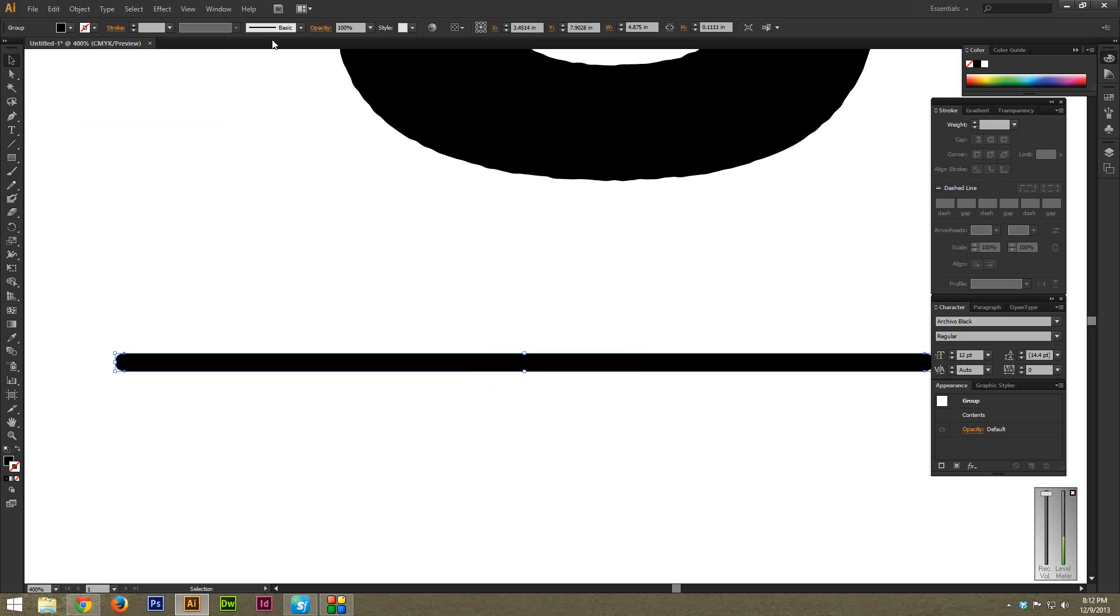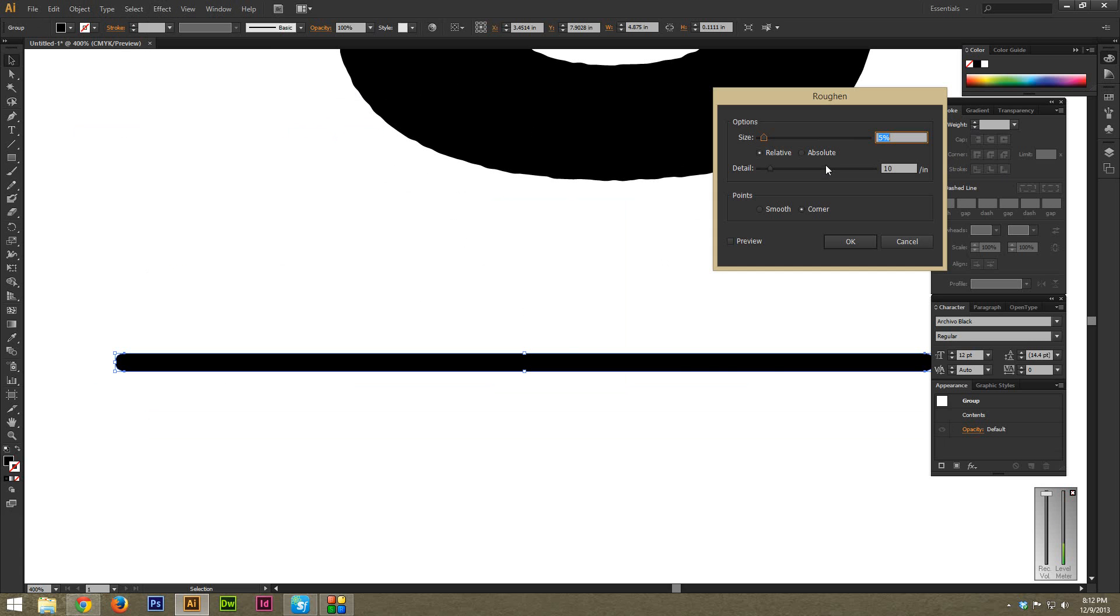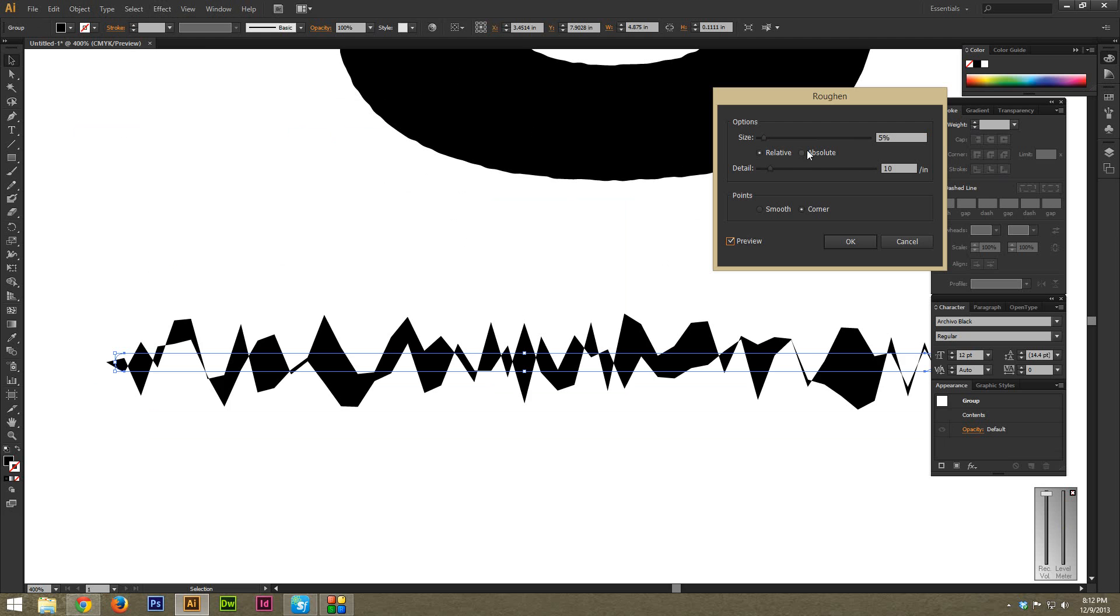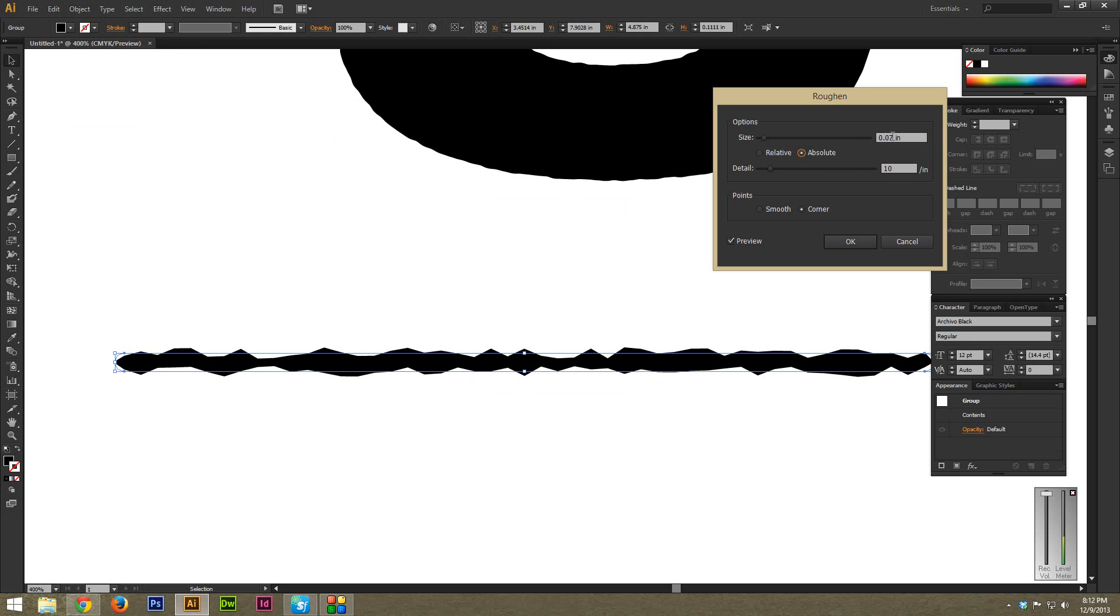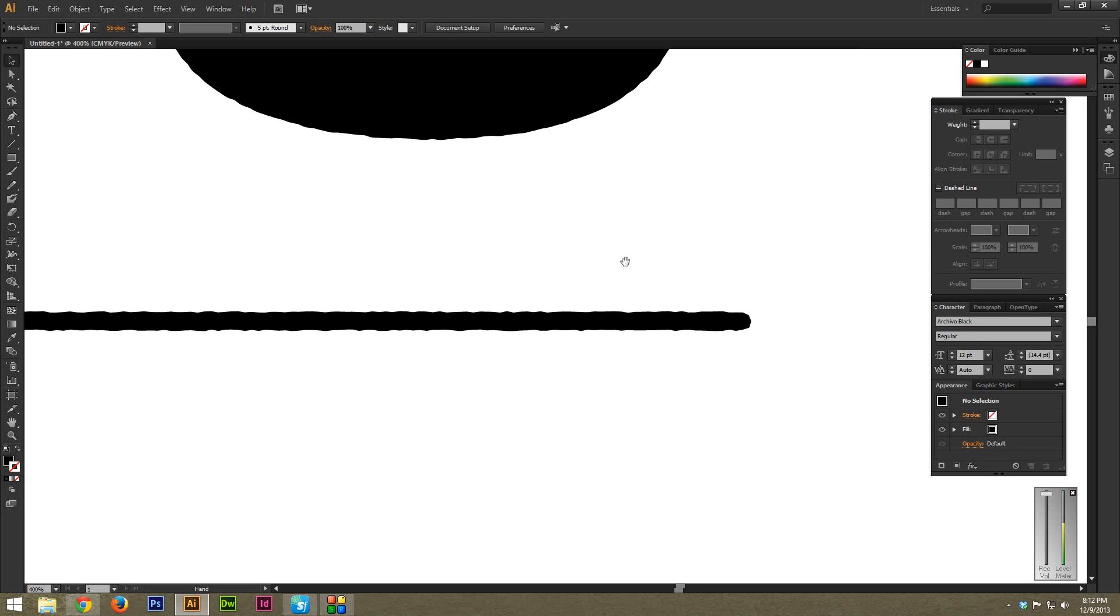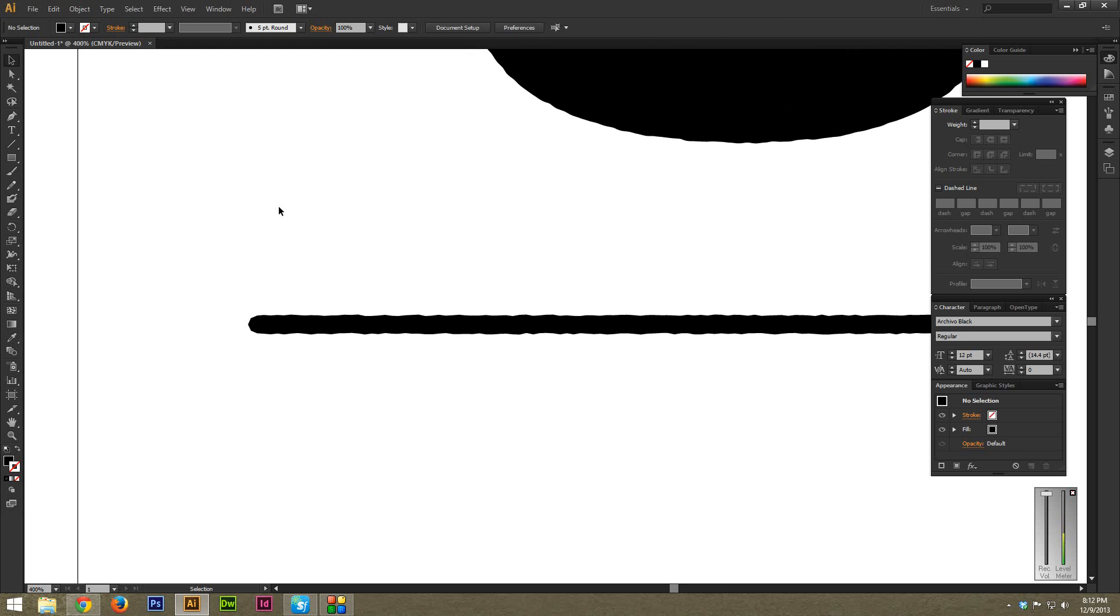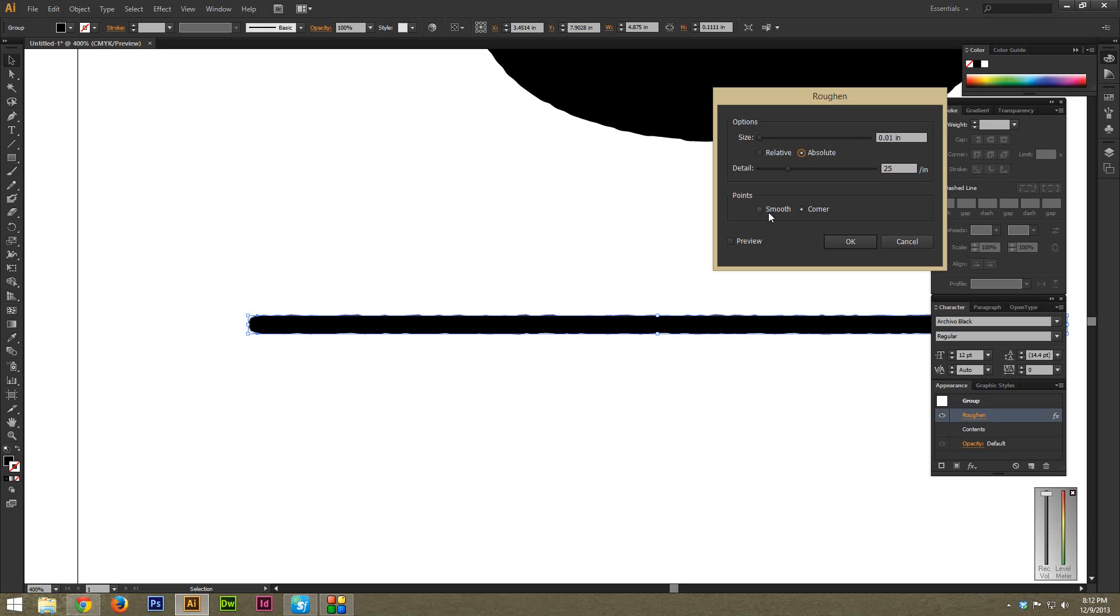And then once again, you just go to Effect, Distort and Transform, Roughen. Preview it, Absolute at 0.1. Let's just make this something a bit higher, like even like 25. And as you can see, super quickly, and I don't think I made this smooth. Don't forget to make the point smooth unless you want those hard edges.